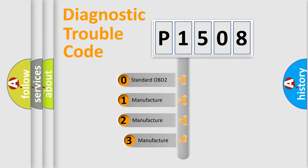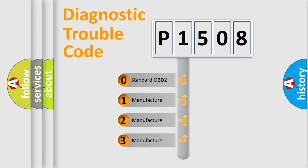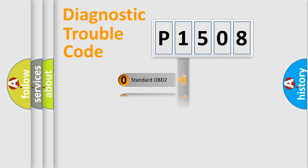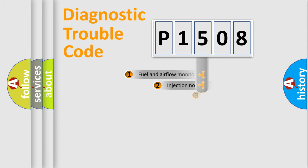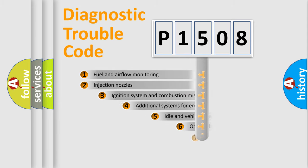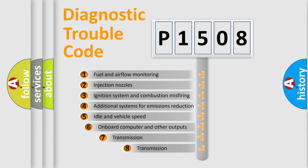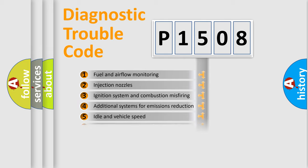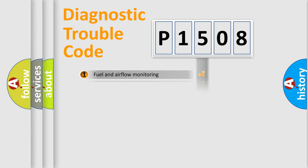If the second character is expressed as zero, it is a standardized error. In the case of numbers 1, 2, 3, it is a more prestigious expression of the car-specific error. The third character specifies a subset of errors. The distribution shown is valid only for the standardized DTC code.